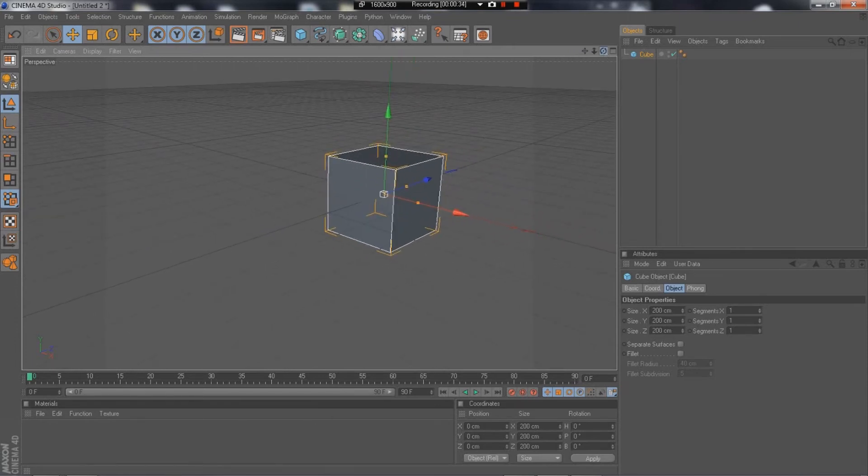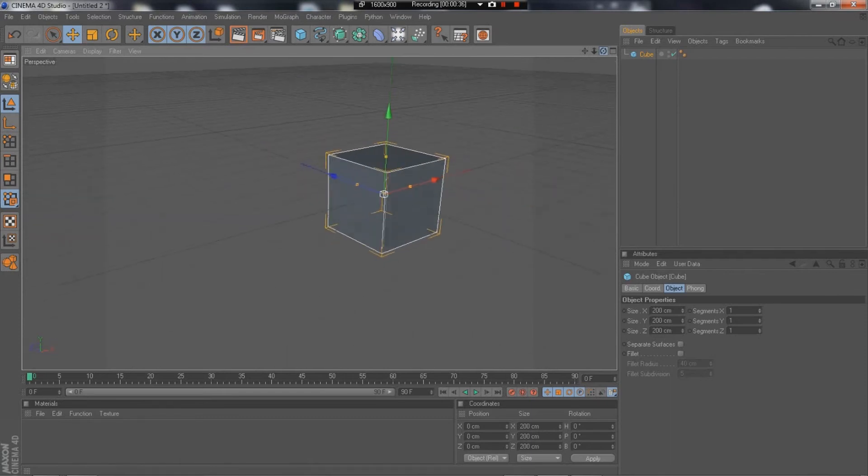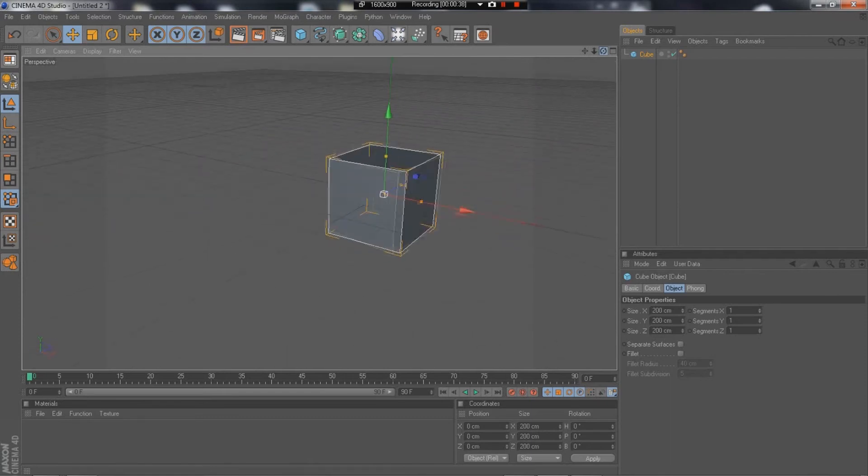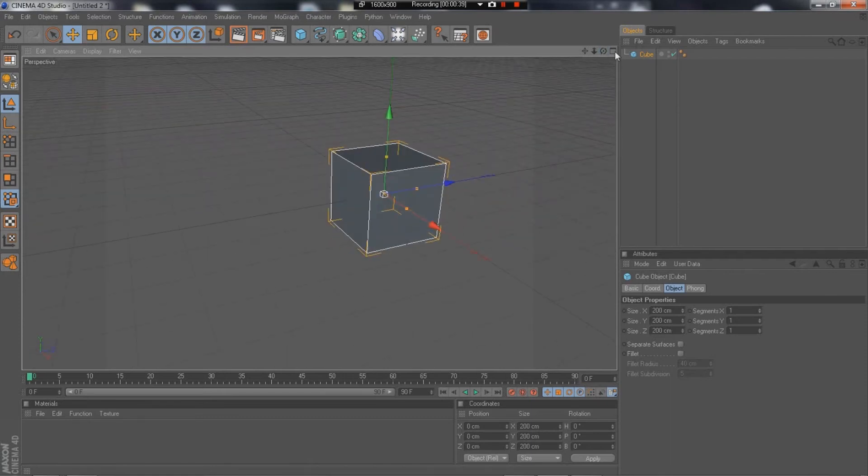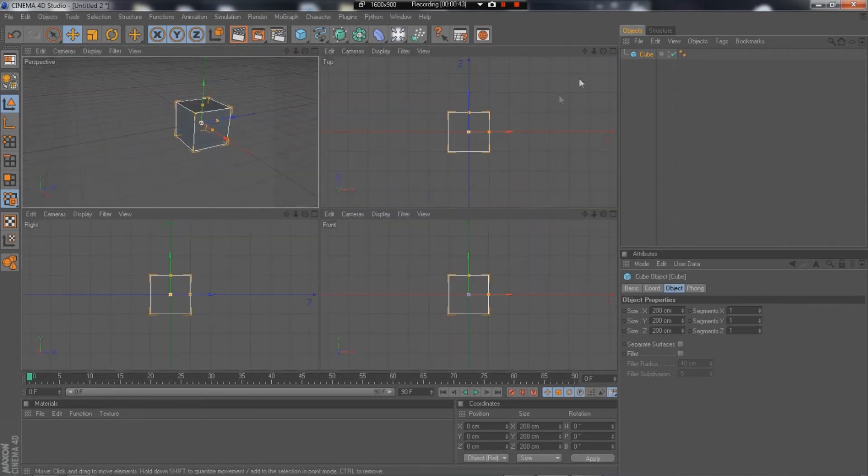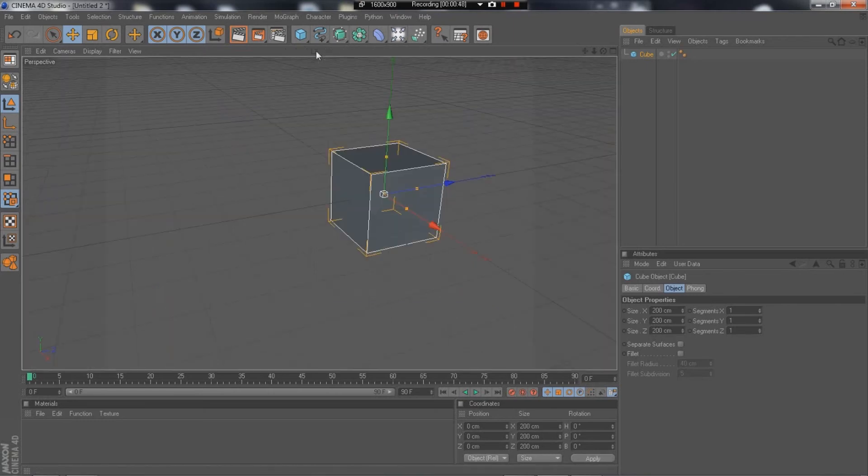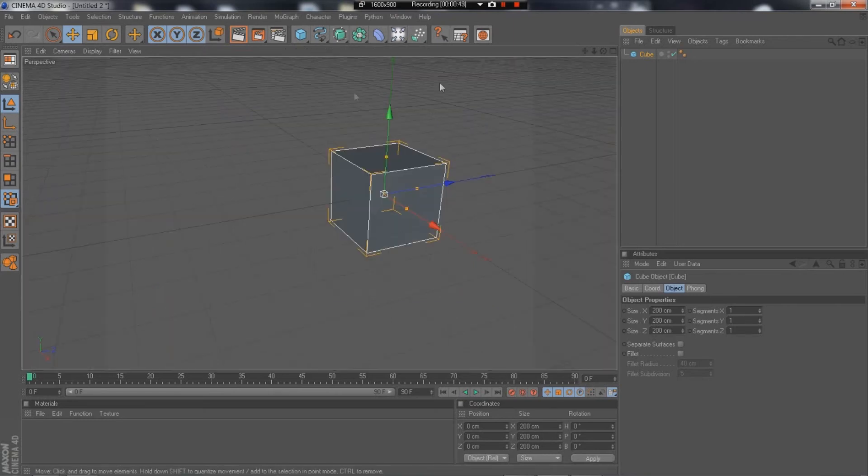And now we have our rotation. This is how we rotate around the object. Here, this is your viewports. If you click this once, you'll go into the four viewpoints. You've got perspective, top, right, and front. And if you want to go back to just that one, you would just click it again.